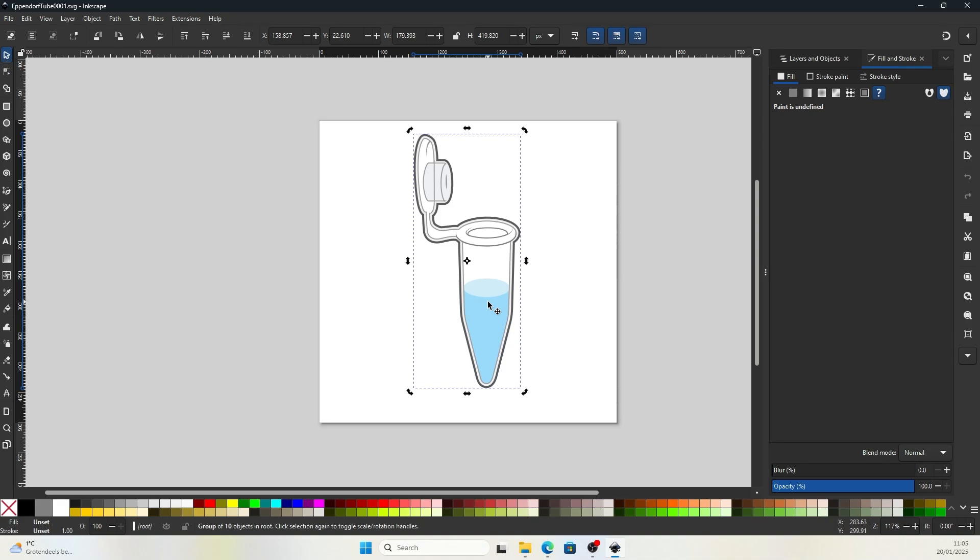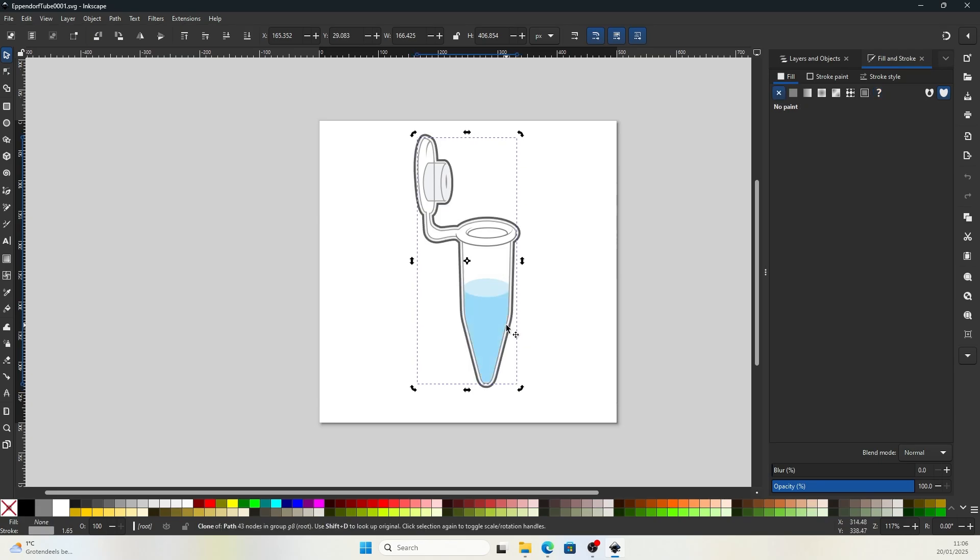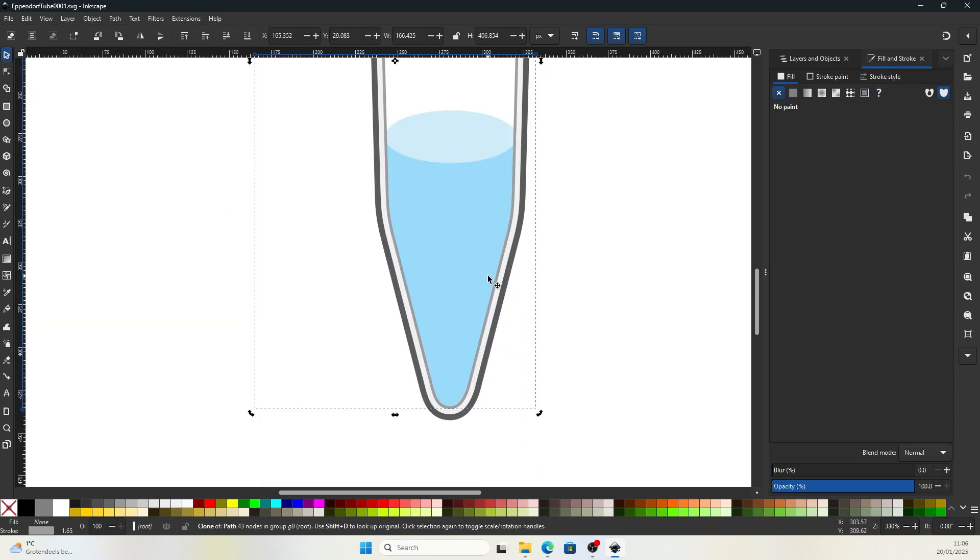Inkscape will allow you to modify the illustration according to your research paper. For example, this is an eppendorf tube I downloaded from BioArt. Now the liquid is blue, which looks like water.